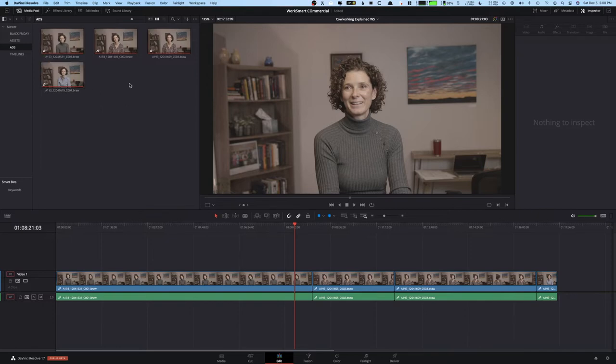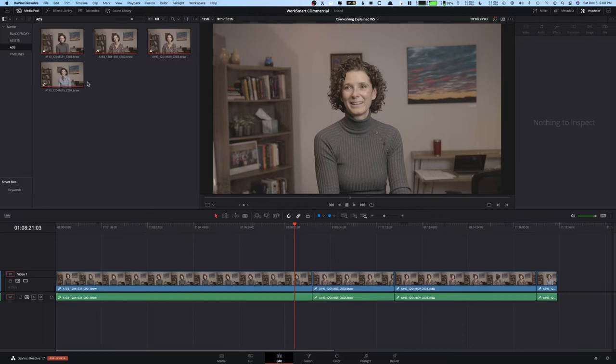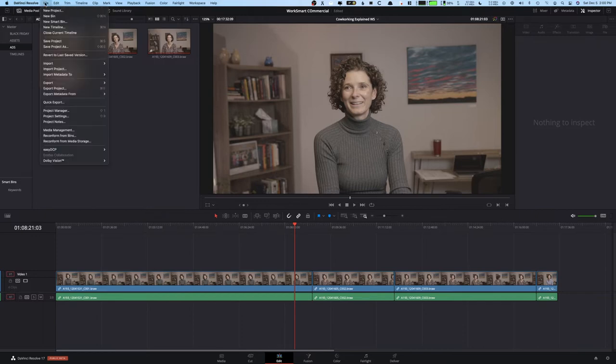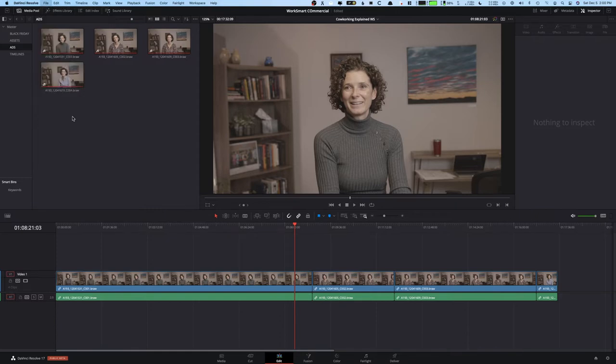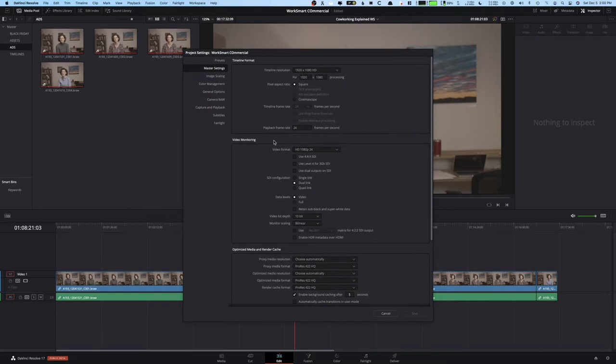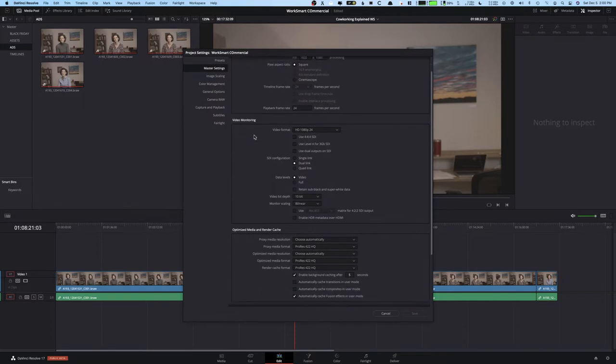But anyway, I have some clips here and we're going to make some proxy media. So the first thing you want to do is you want to set what your proxy media type is going to be. In DaVinci Resolve, we're going to go to project settings file and then this is going to open up the actual project settings for whatever project we're working on.